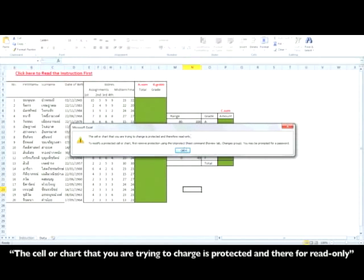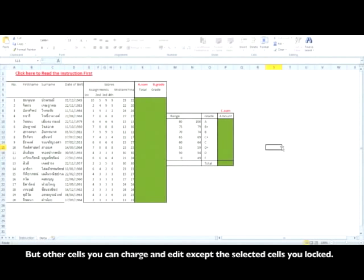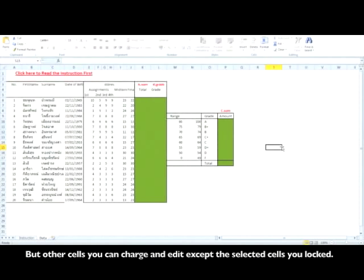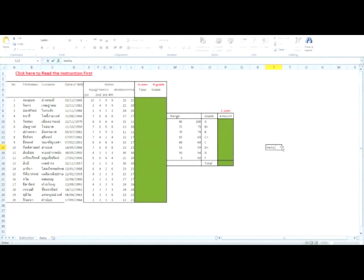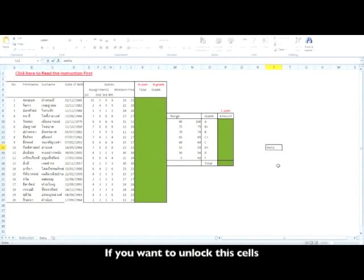But other cells you can change and edit, except the selected cells you locked. And if you want to unlock these cells...